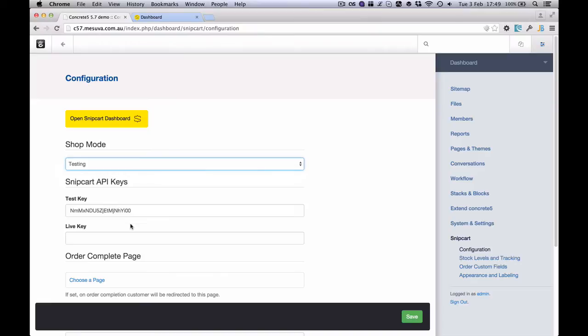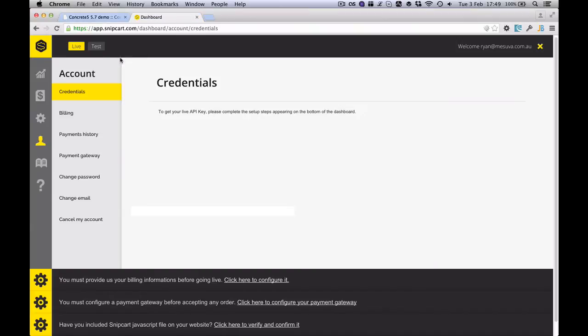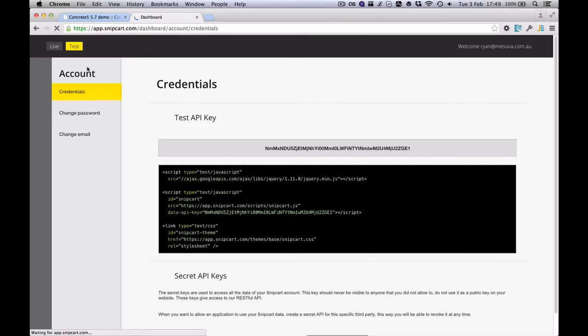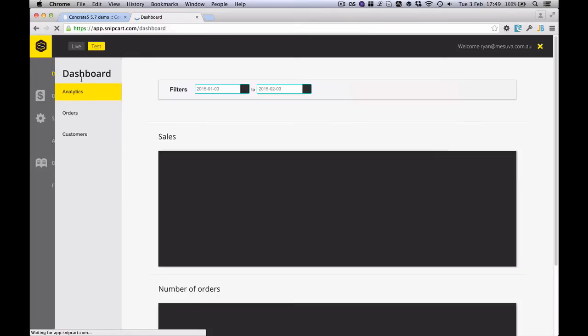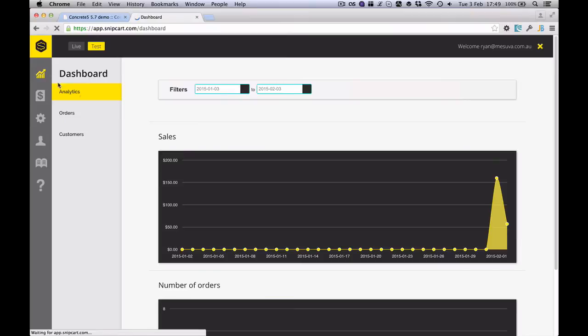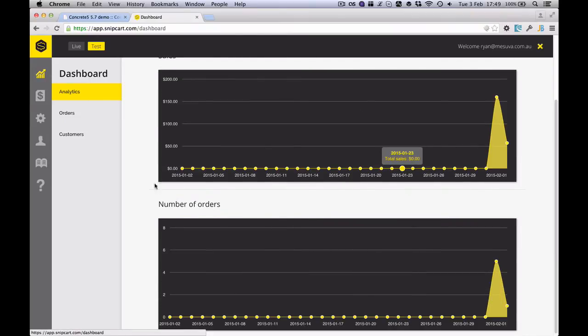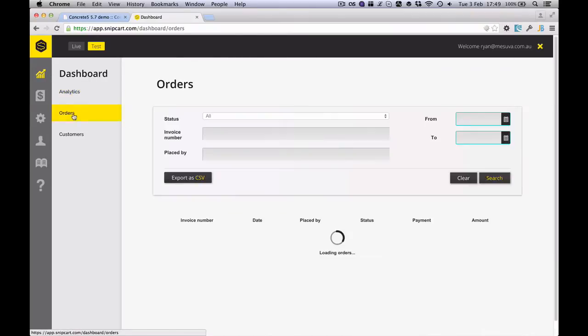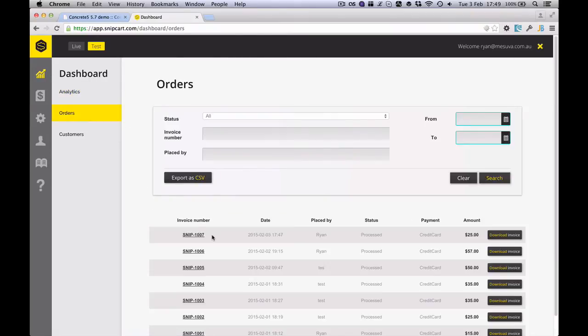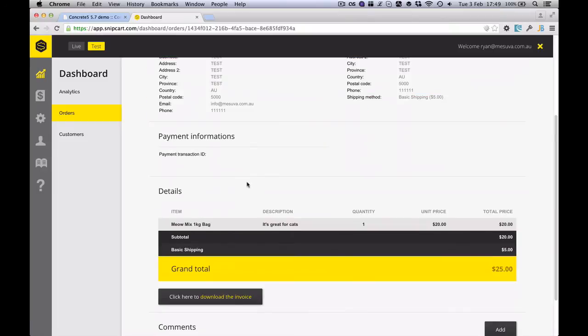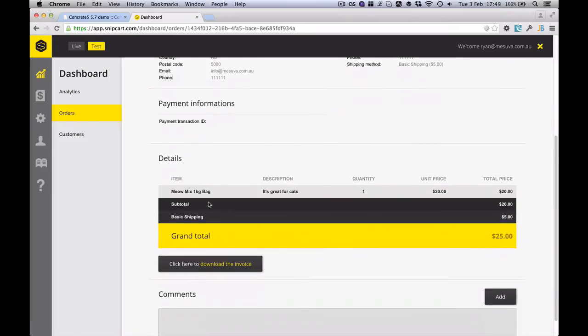So that's it. That's a fully working e-commerce shop that could take payments and process orders. And the orders will appear in Snipcart's dashboard. And we can have a look at that now. We can see our order. And there it is there. There's my Meow Mix 1kg bag.